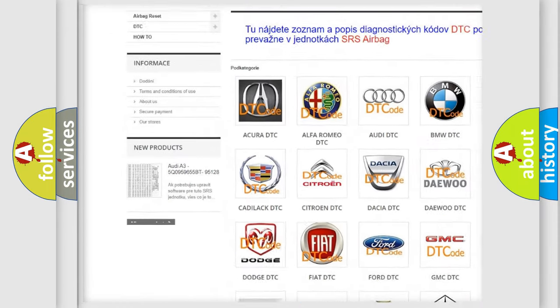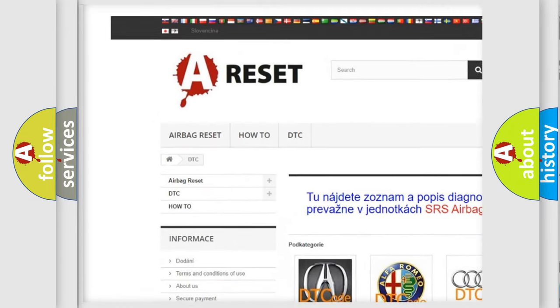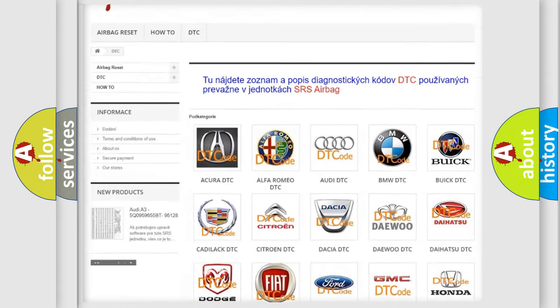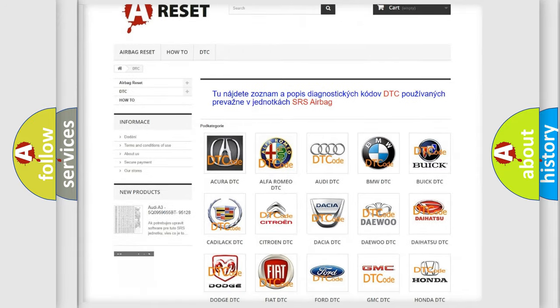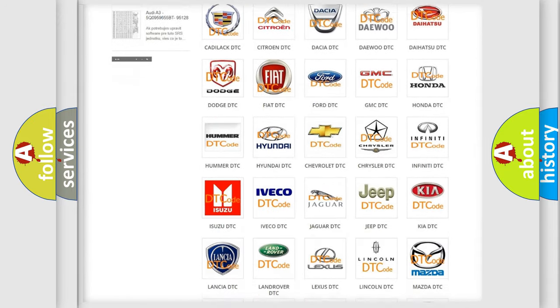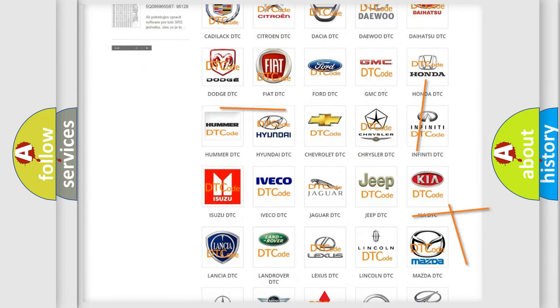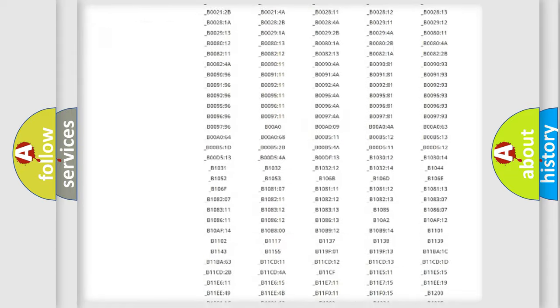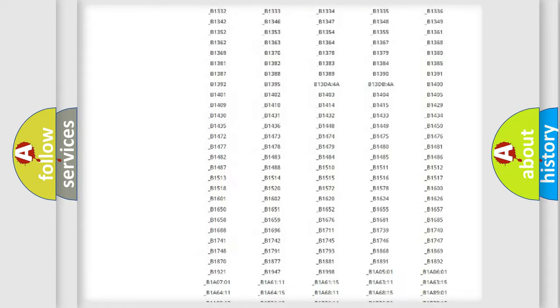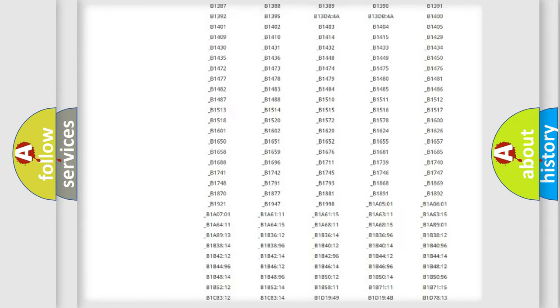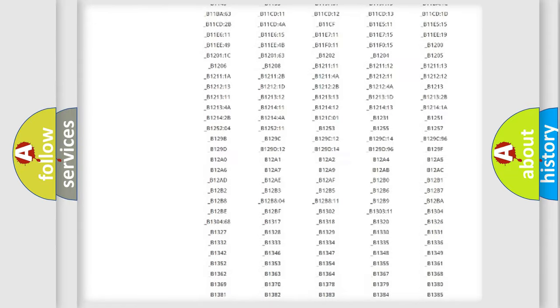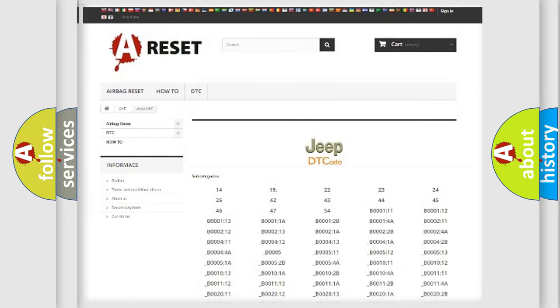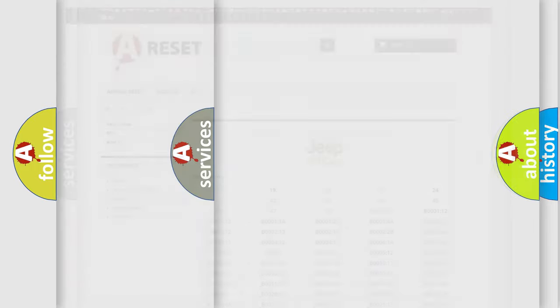Our website airbagreset.sk produces useful videos for you. You do not have to go through the OBD2 protocol anymore to know how to troubleshoot any car breakdown. You will find all the diagnostic codes that can be diagnosed in Jeep vehicles.